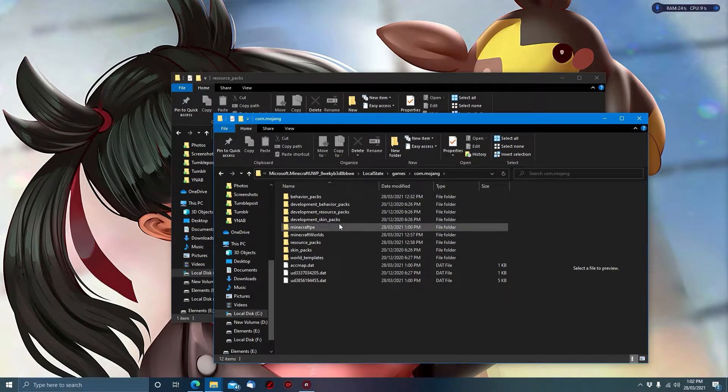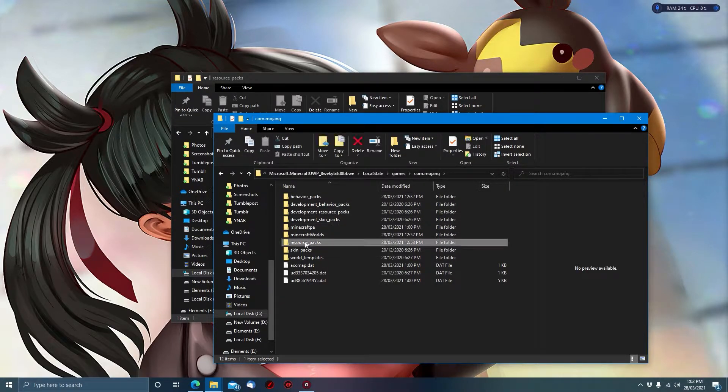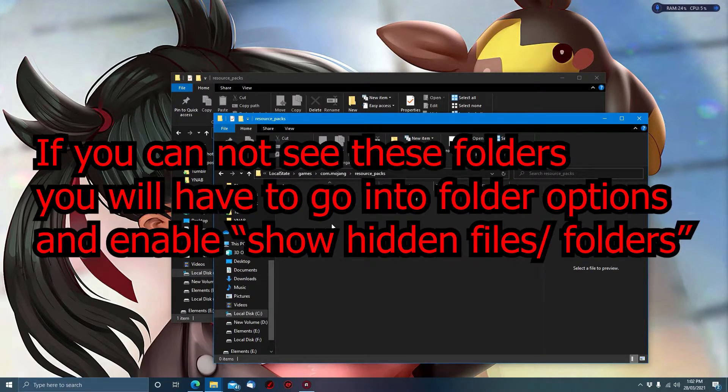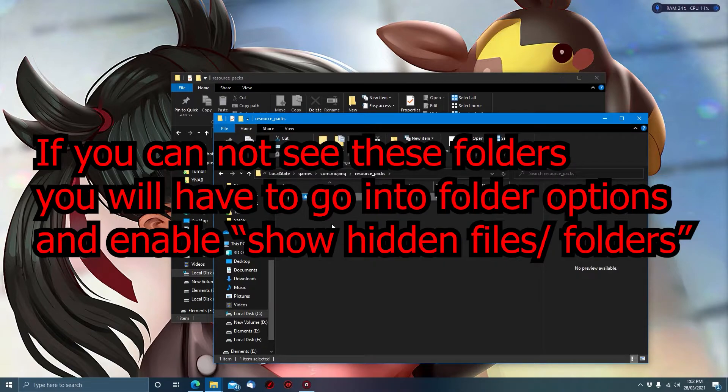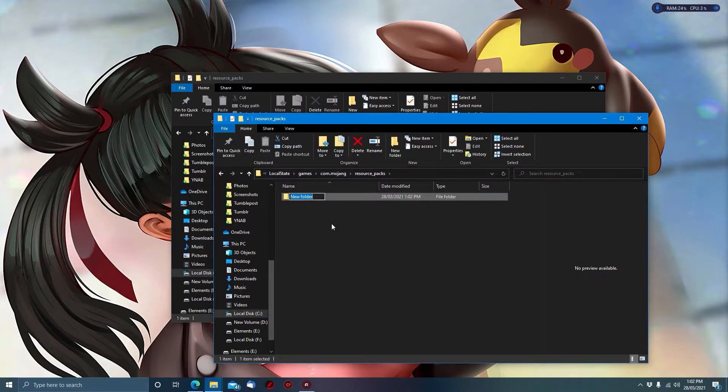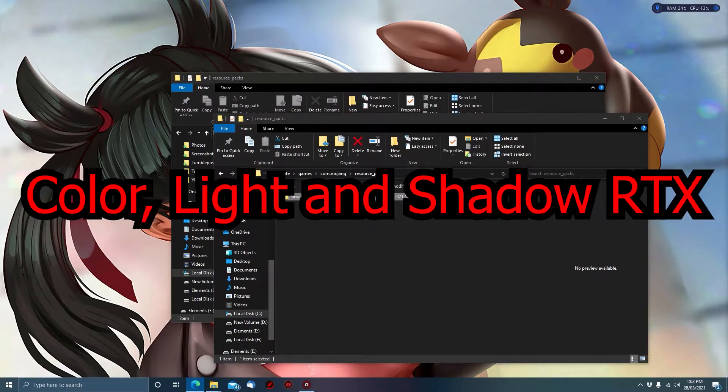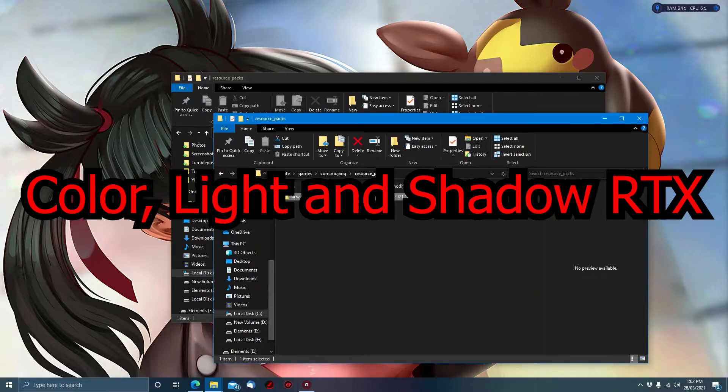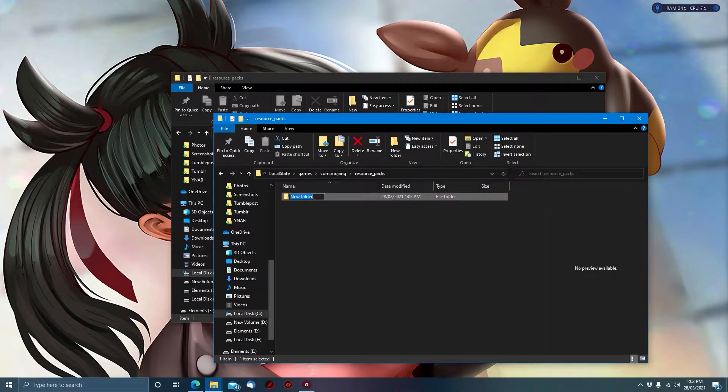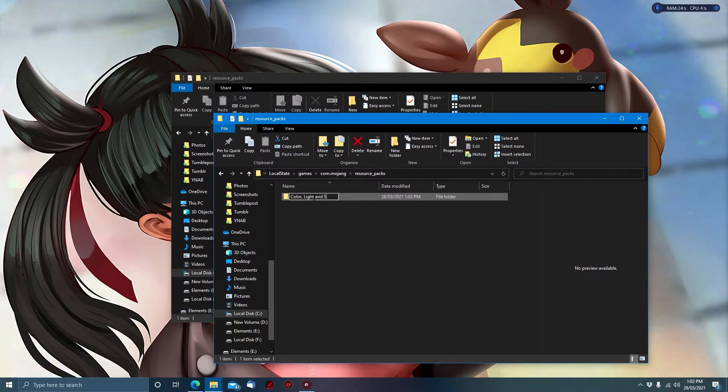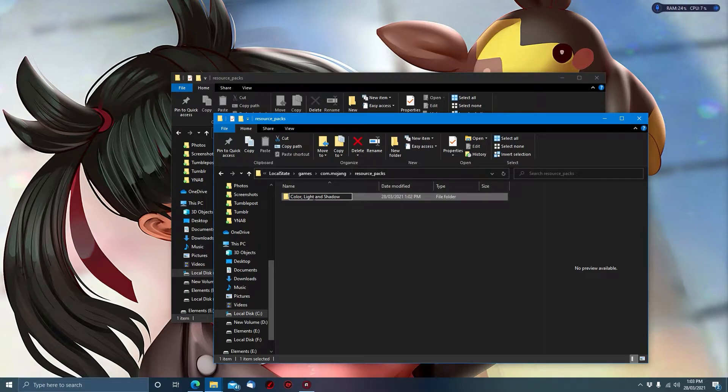From here we want to create a new folder using Ctrl+Shift+N and call it Color Light and Shadow RTX.